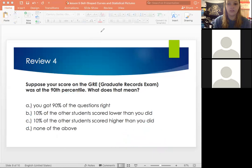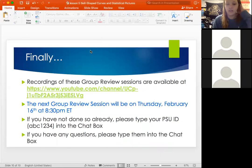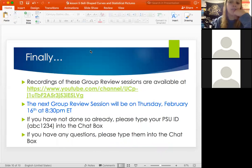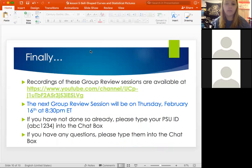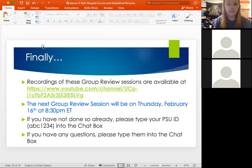Woohoo! All right, good job! That's all we have for tonight — this lesson is a little quick, but check out the group reviews on the YouTube channel for more practice. Our next group review will be next Thursday for Lesson Five. If you have any other questions, let me know; if not, you're good to go for tonight. Thanks!